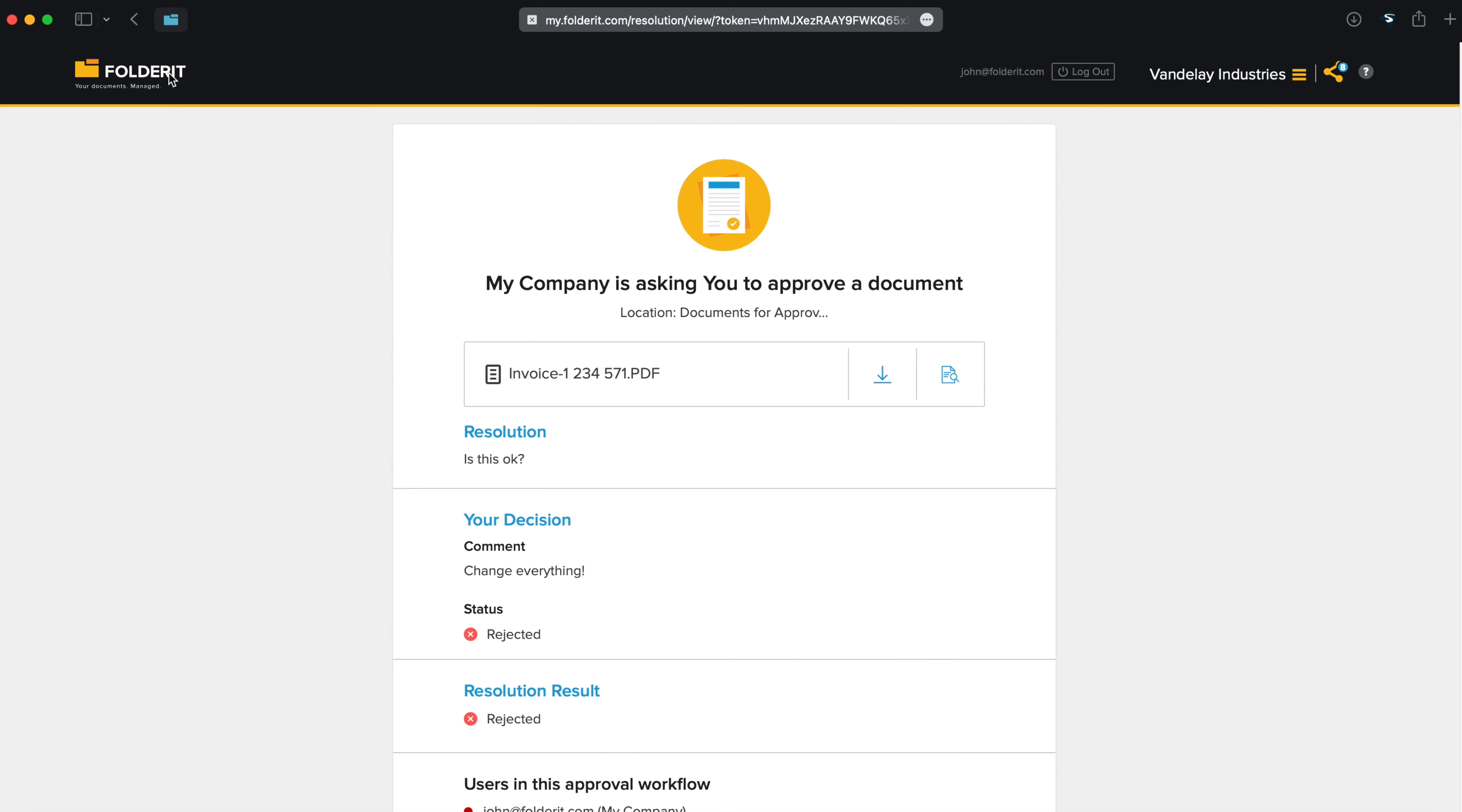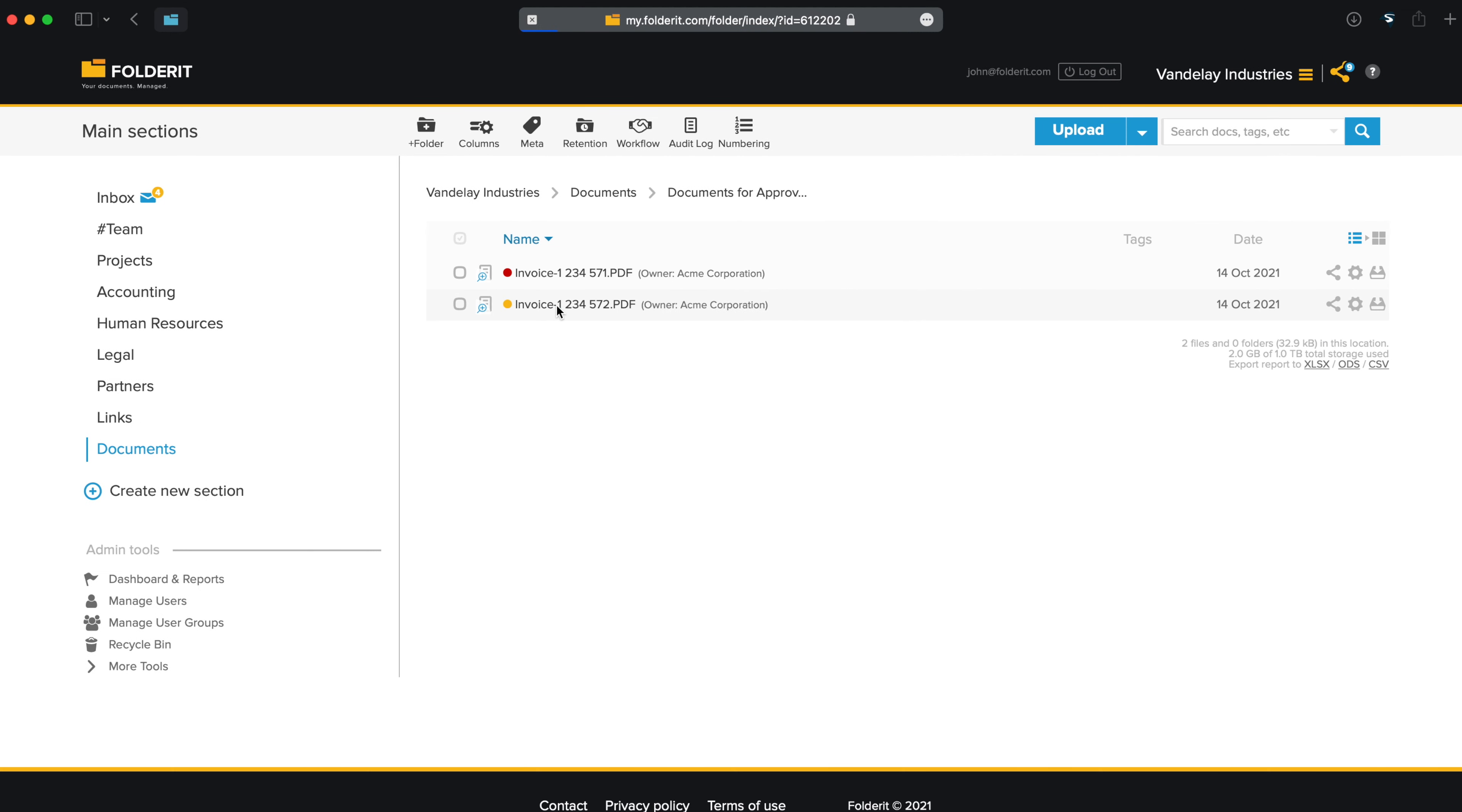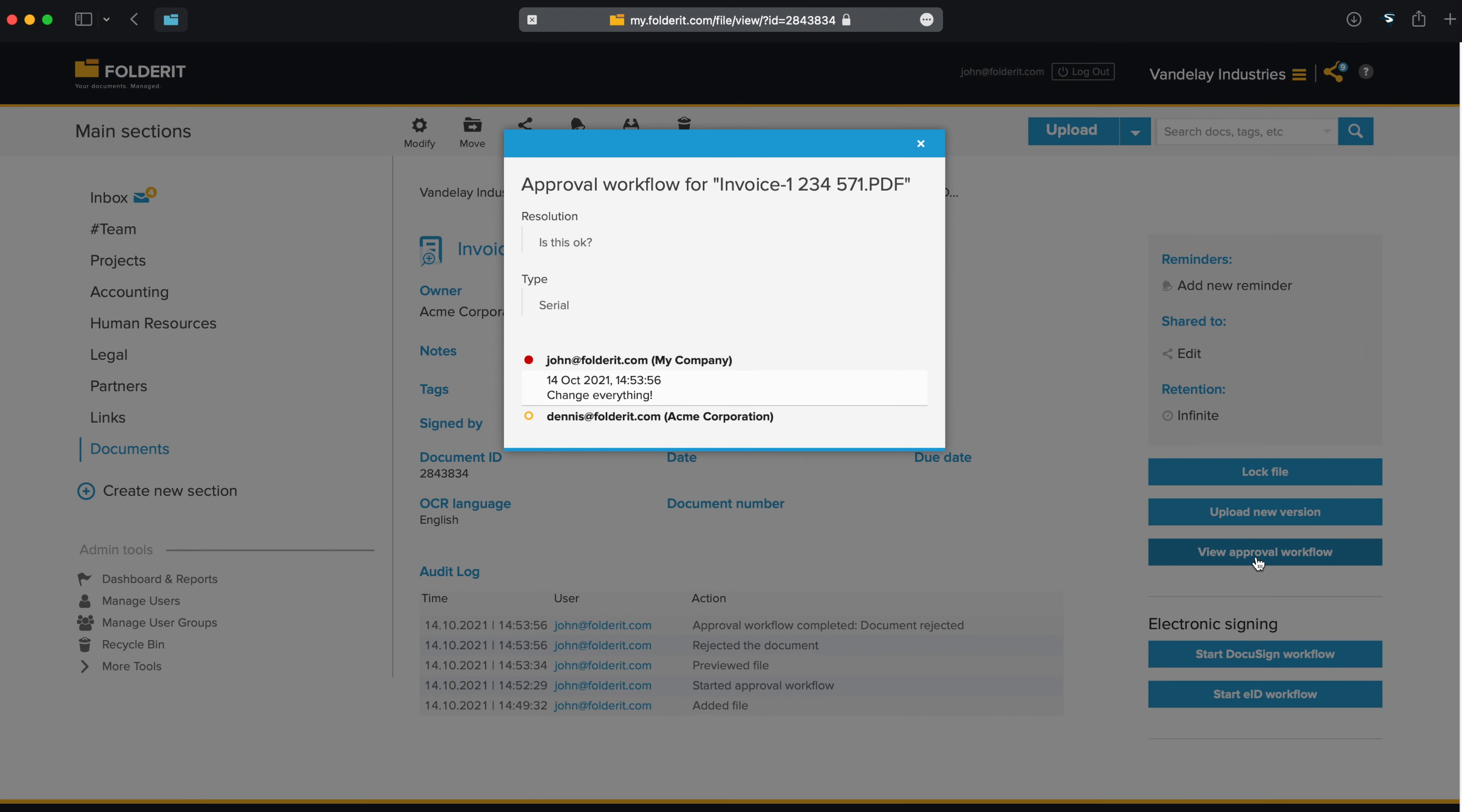When I go back to the folder where the document was, you can see that the approval indicator is red. Let's click on the file. You can see the approval events in Audit Log. And even more details when you click on the View Approval Workflow button. This version of the document is rejected.